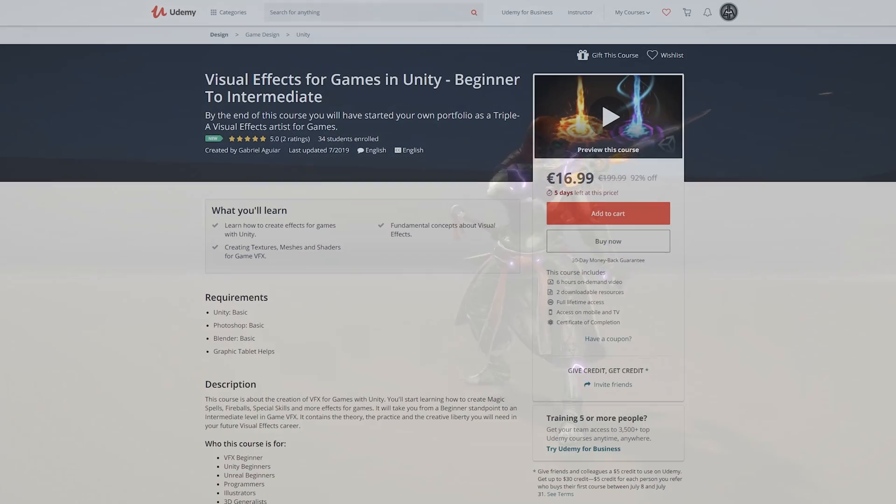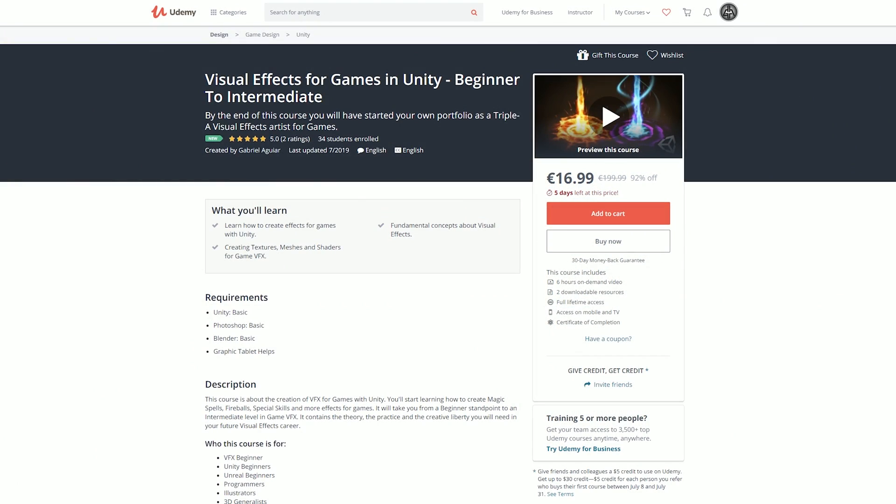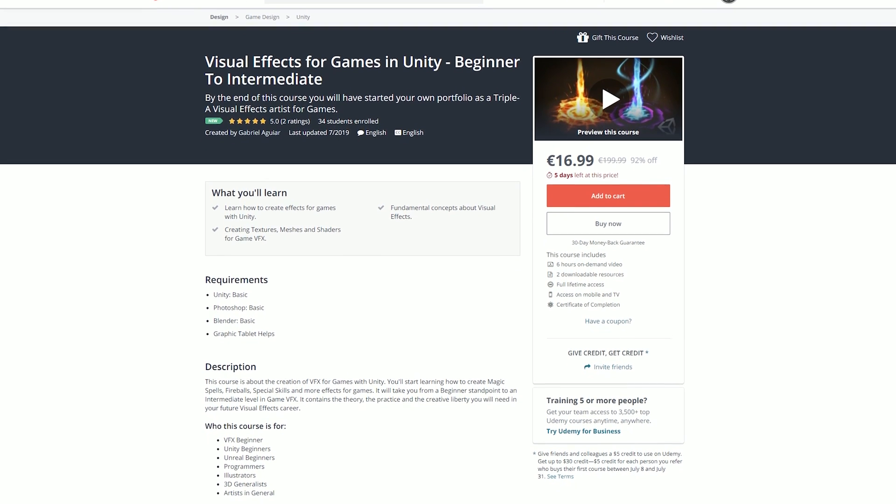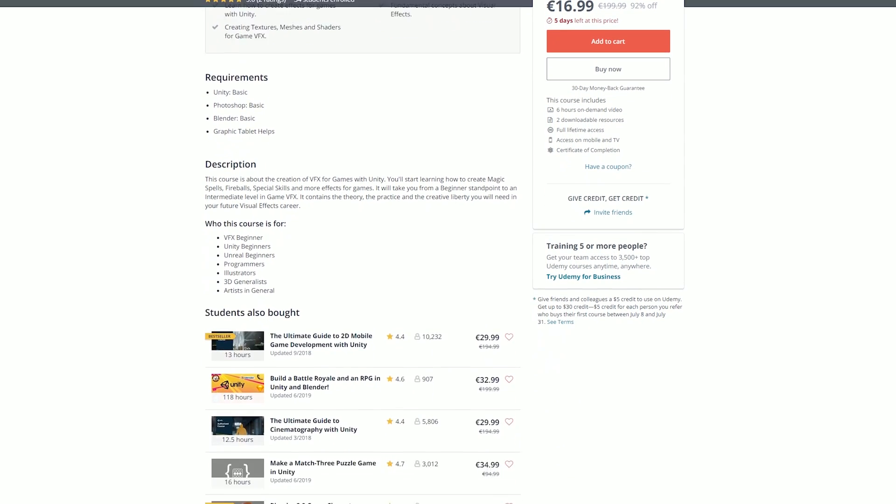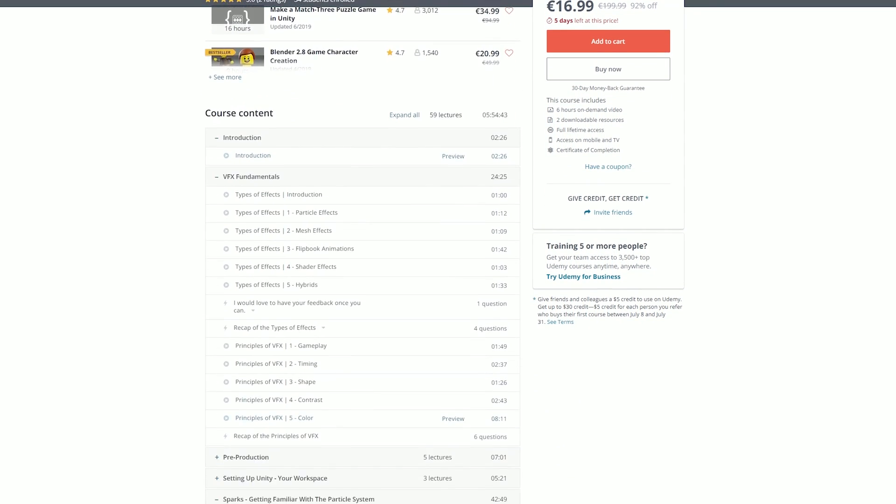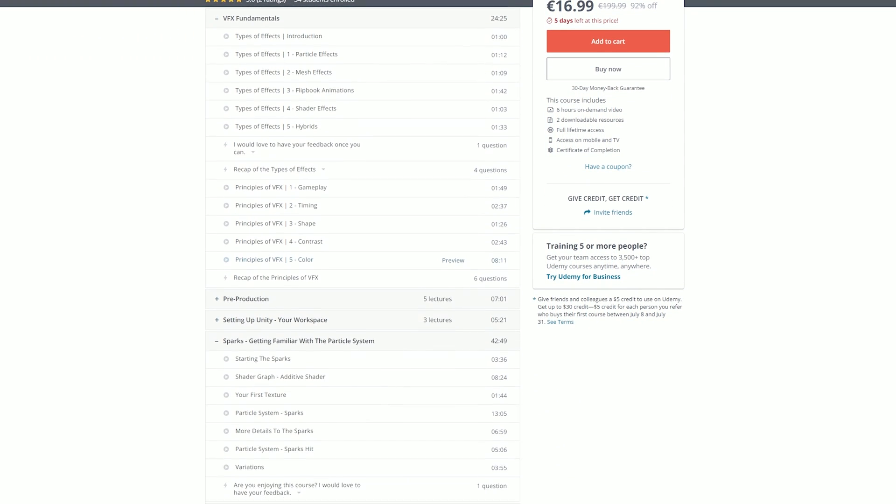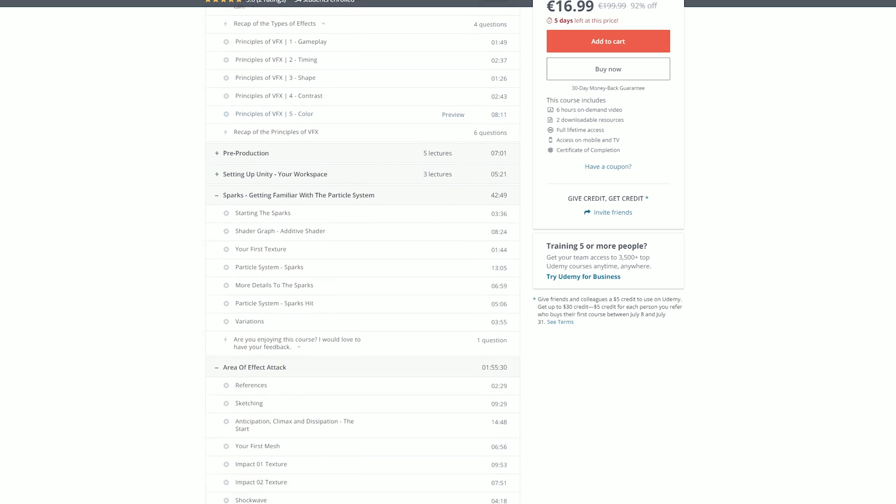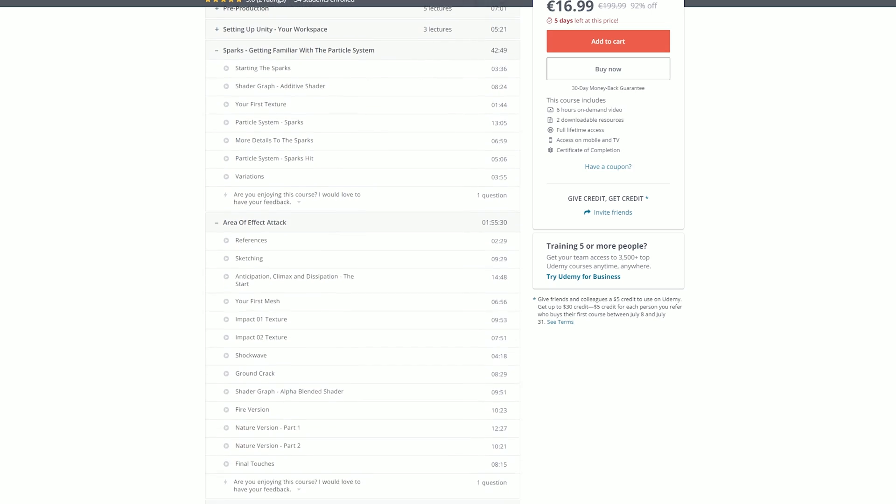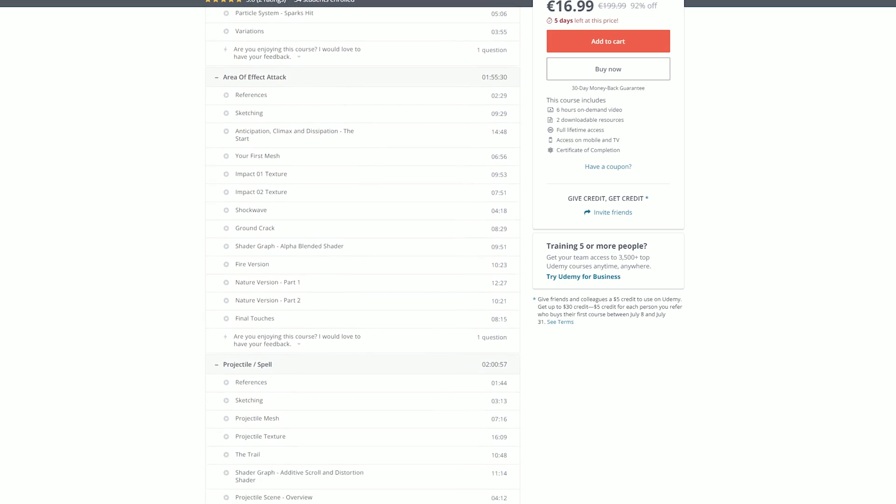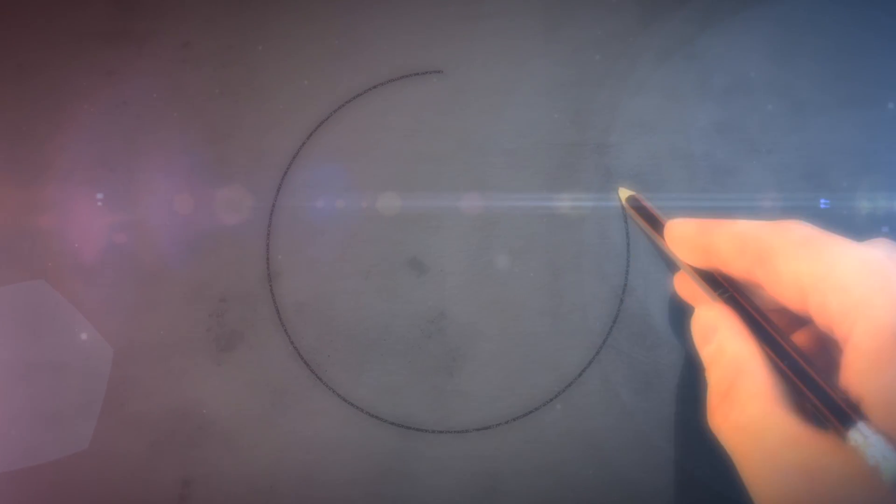I also recently published my first Udemy course and if you want to get into visual effects I think that's the way to go. Links in the description by the way. Alright so with that being said let's see how we can do this.